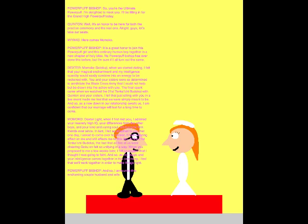It's a great honor to join this Powerbuff girl and this ordinary human boy together in a new chapter of Holy Bliss! No Powerbuff Bishop has ever done this before, but I'm sure it'll all turn out the same! Momoko Kotokuji, when we started dating, I felt that your magical enchantment and my intelligence quality would easily combine into an energy to be reckoned with! You and your sisters were so determined to annihilate the Bracross army, that I could not help but be drawn into the action with you! The final spark came when we watched the 21st Tenkaichi Budokai with Quentin and your sisters! I felt that just sitting with you in a live event made me feel that we were simply meant to be! And so, as a new time in our relationship awaits us, I'm confident that our marriage will last for a long time to come!